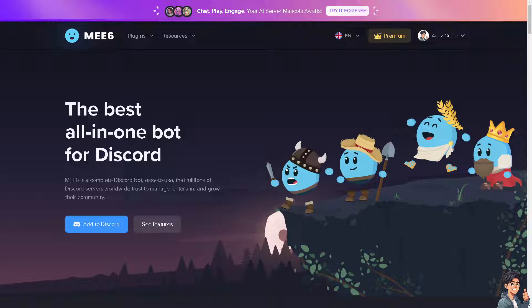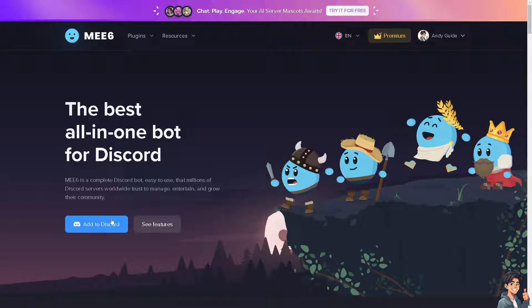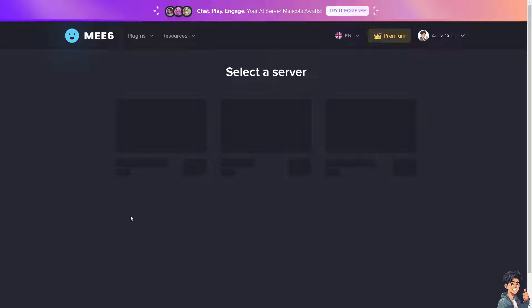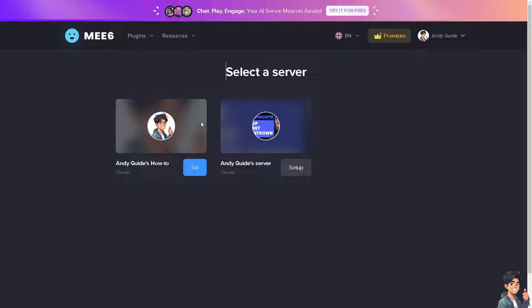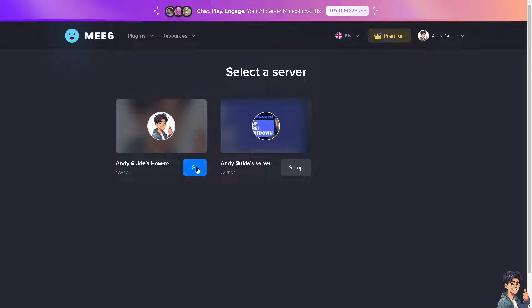Now from here on ME6 website, just click on Add to Discord and you need to select a server. In my case I'm going to be choosing the Andy Guides servers, or Andy Guides How-to.